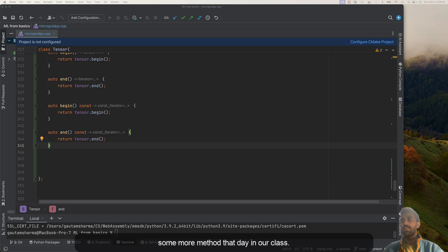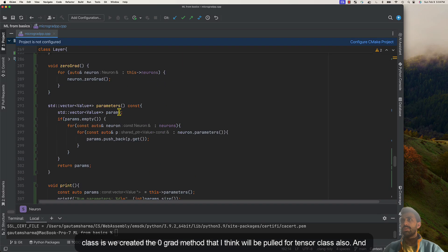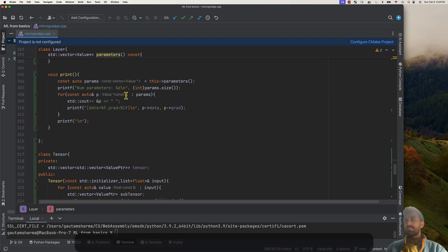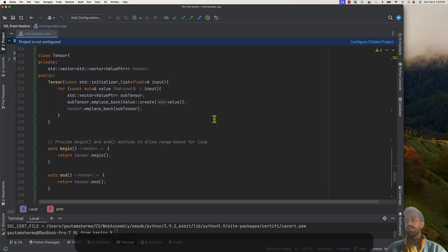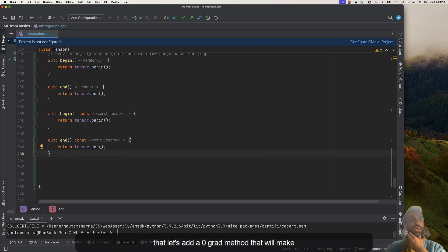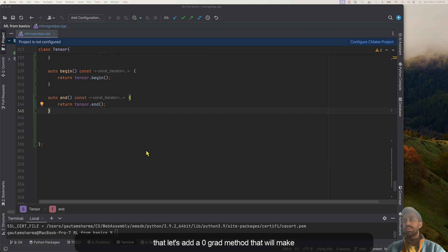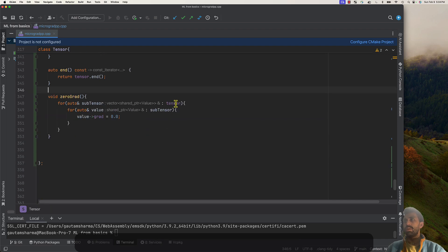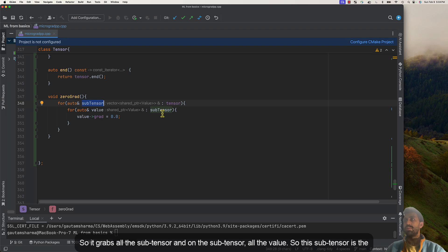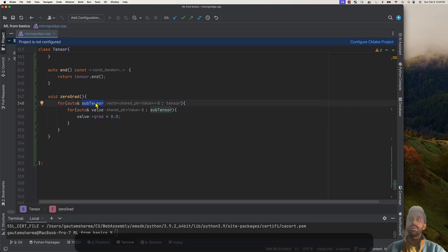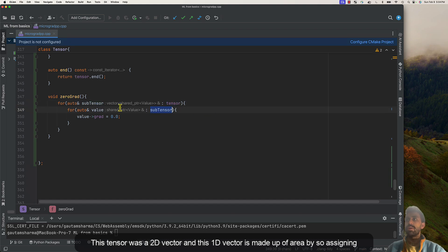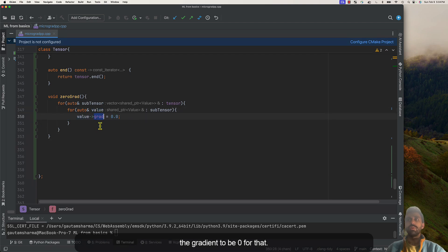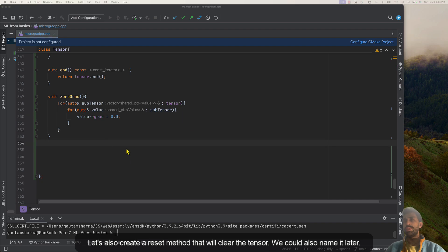We'll add methods from our previous classes. We'll add zero_grad, which will be useful for this Tensor class, and also parameters. We might add a print method just to see what's going on. The zero_grad method will make the gradients of all elements in this vector zero — it grabs all sub-tensors and from each sub-tensor grabs all the values, assigning gradient to zero.